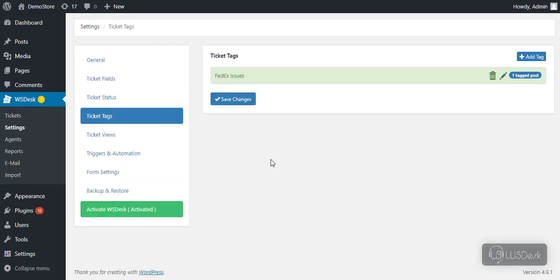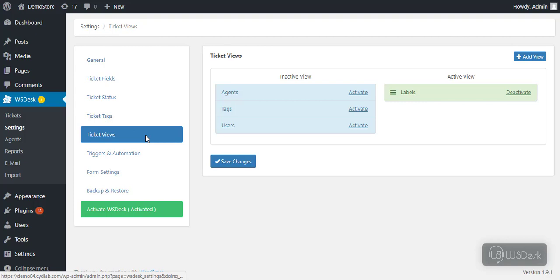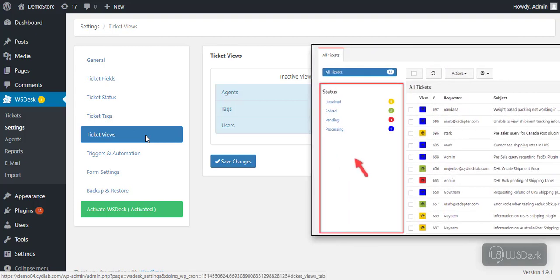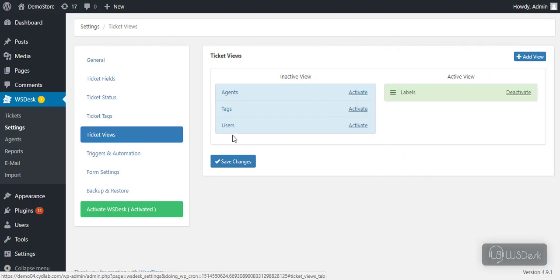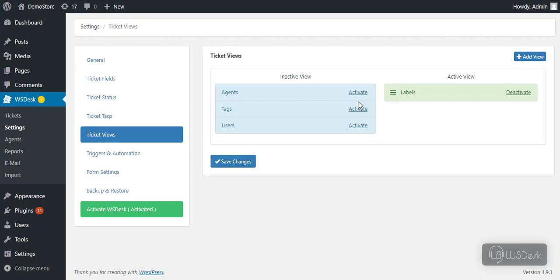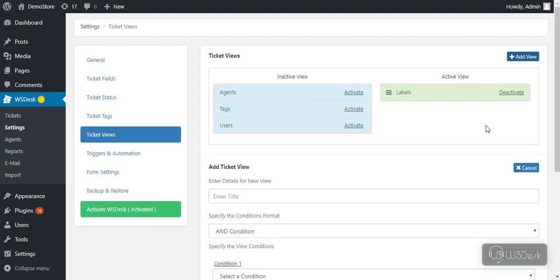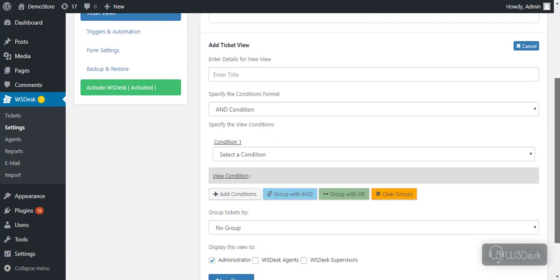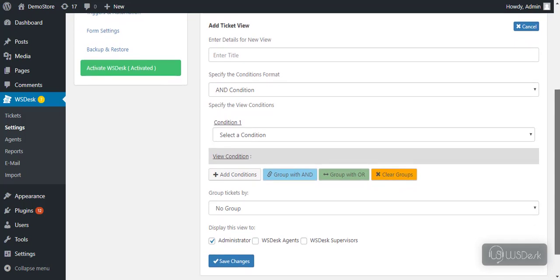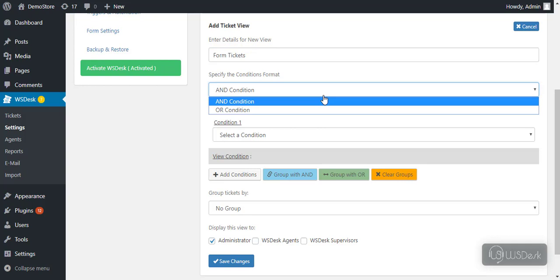In the ticket view section, you can customize the left section of the tickets dashboard. You can activate an existing ticket view or add a custom one. Let us create a view for tickets that are received only through support form. First, enter a desired title. If you are using multiple conditions, you should select the required condition format.